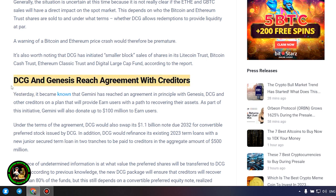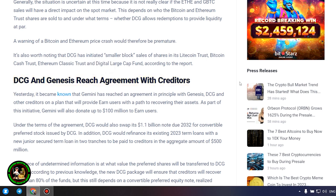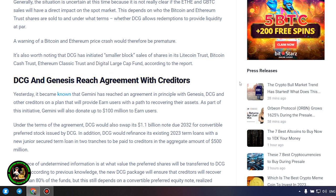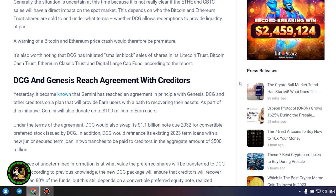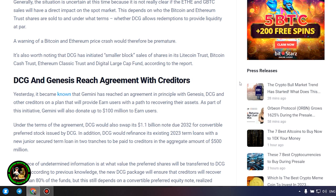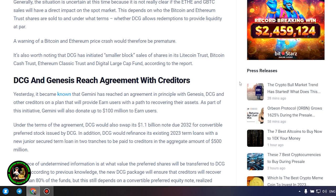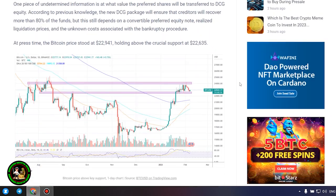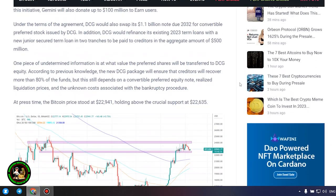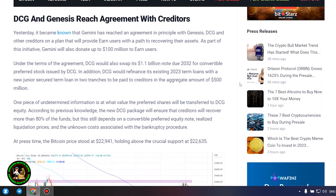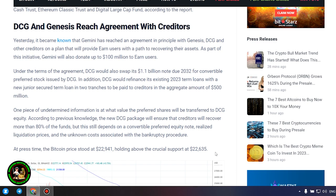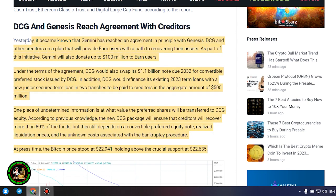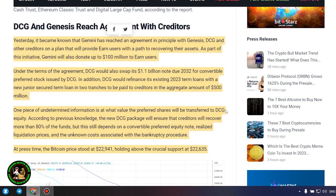This depends on who the Bitcoin and Ethereum trust shares are sold to and under what terms, whether DCG allows redemptions to provide liquidity at par. A warning of a Bitcoin and Ethereum price crash would therefore be premature. It's also worth noting that DCG has initiated smaller block sales of shares in its Litecoin Trust, Bitcoin Cash Trust, Ethereum Classic Trust and Digital Large Cap Fund, according to the report.